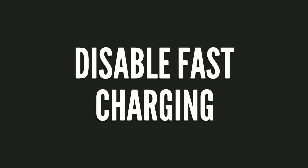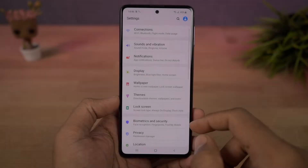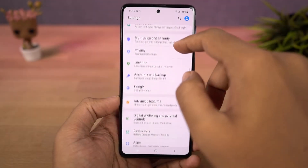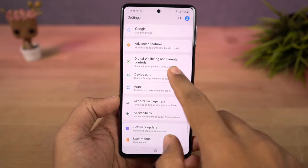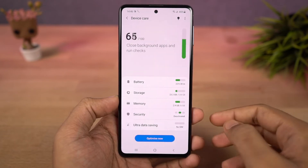Next, we can disable fast charging. From battery settings, you can disable the fast charging toggle.